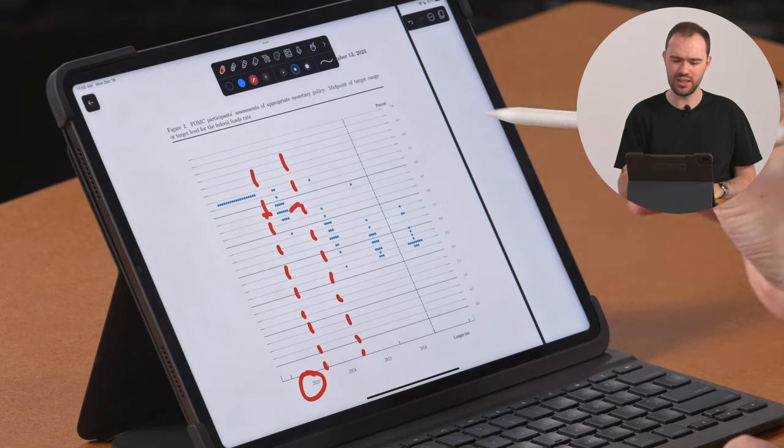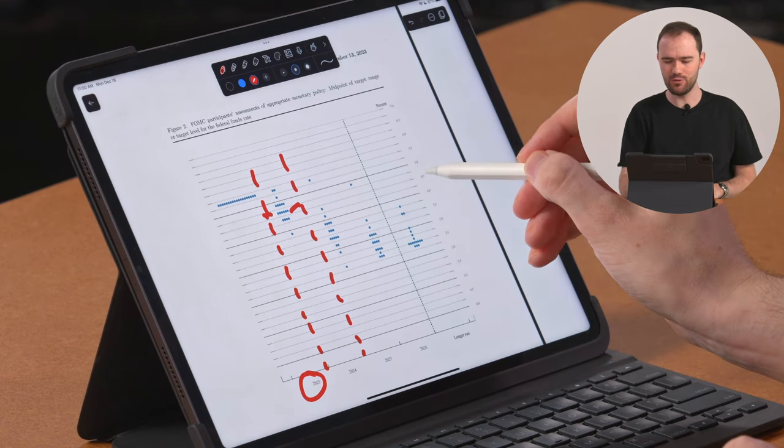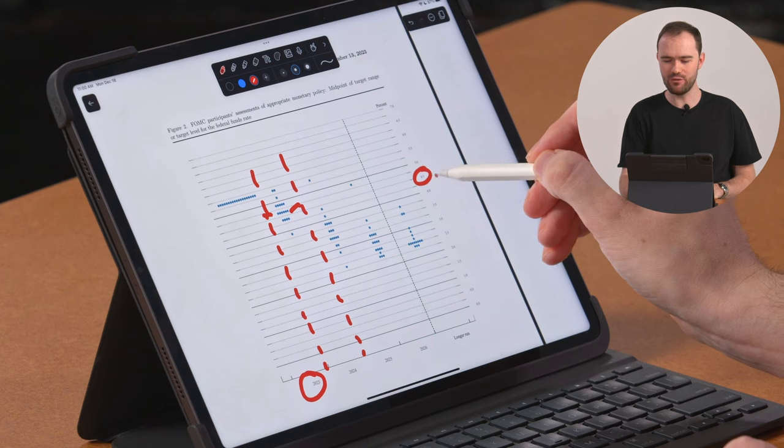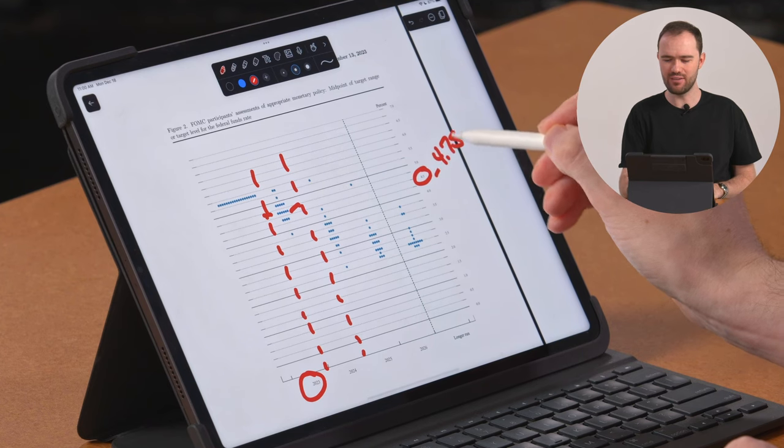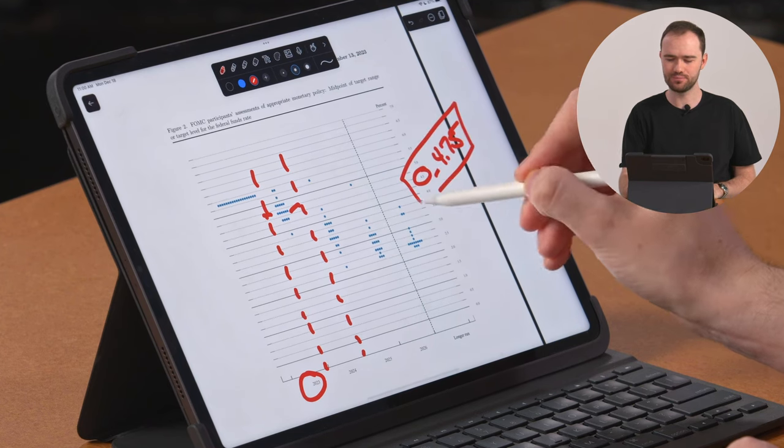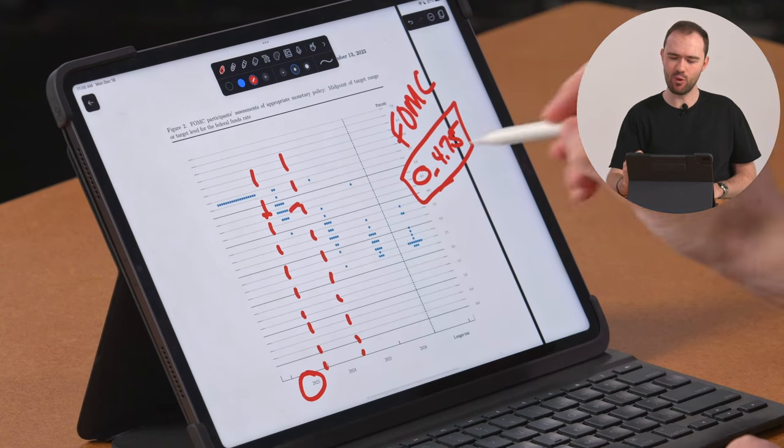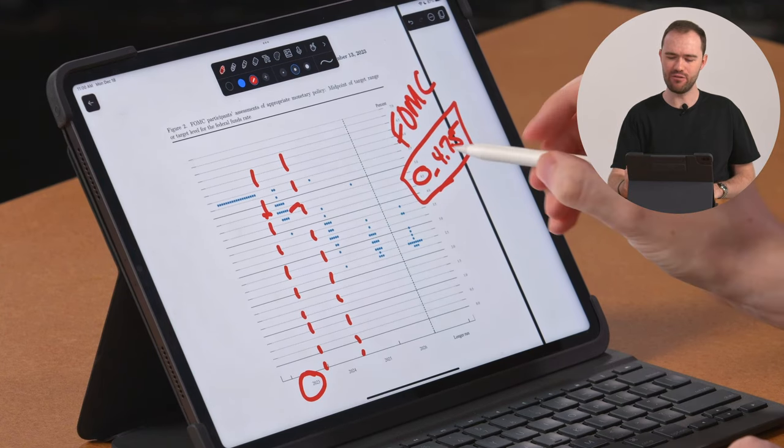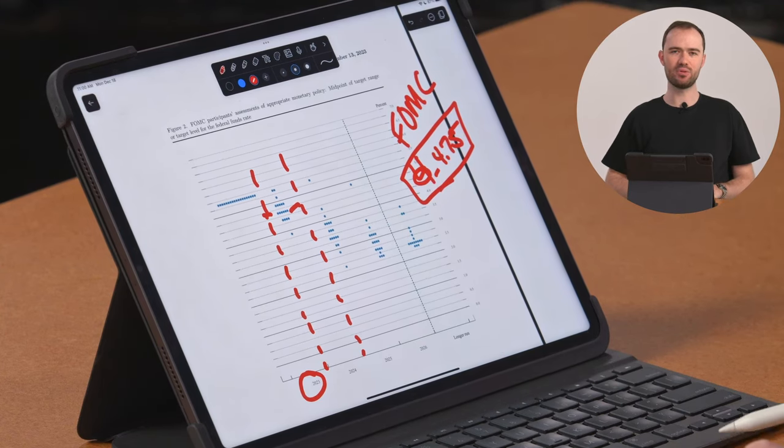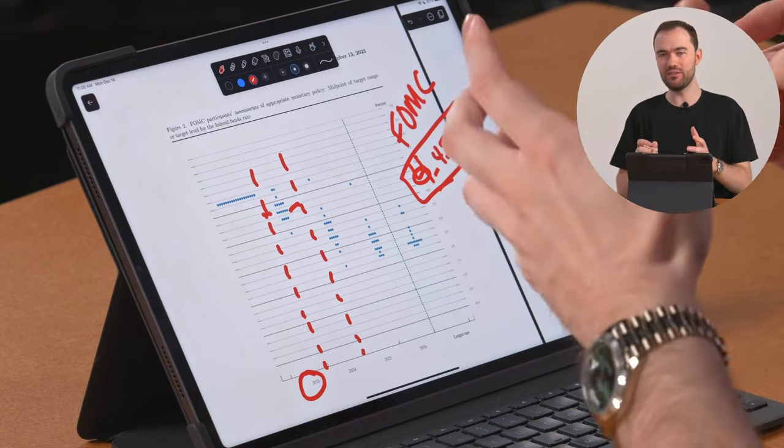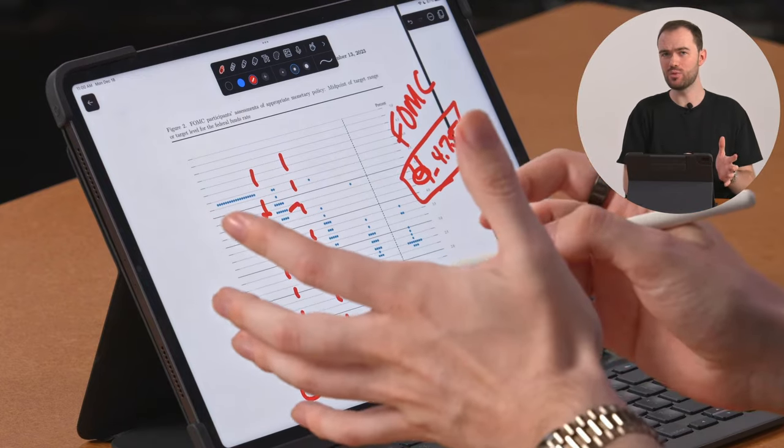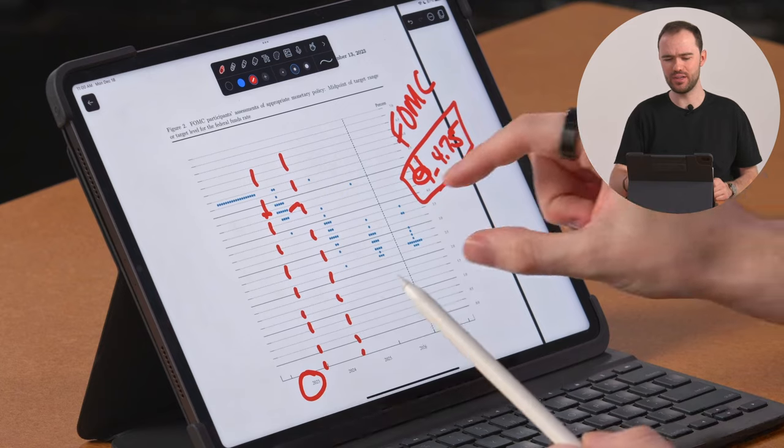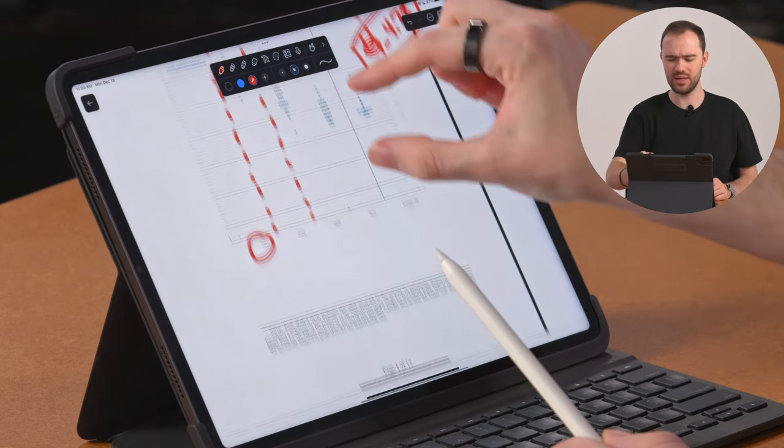So what this tells us is that the FOMC believes that by the end of 2024, we will be between 4.5 and 4.75%. This is the FOMC, 4.5 and 4.75%. That is where they believe that rates will be. But here's what's interesting about this video and the bombshell I mentioned at the beginning.